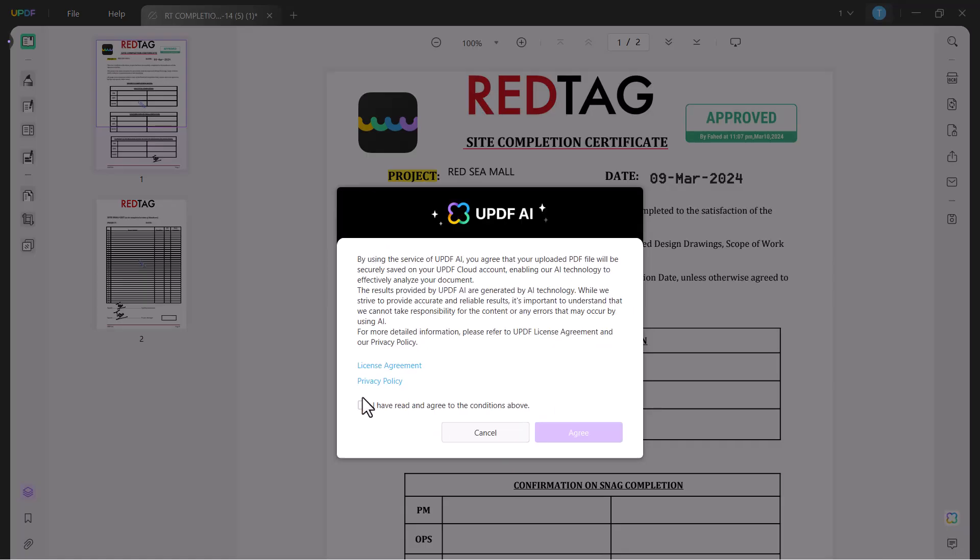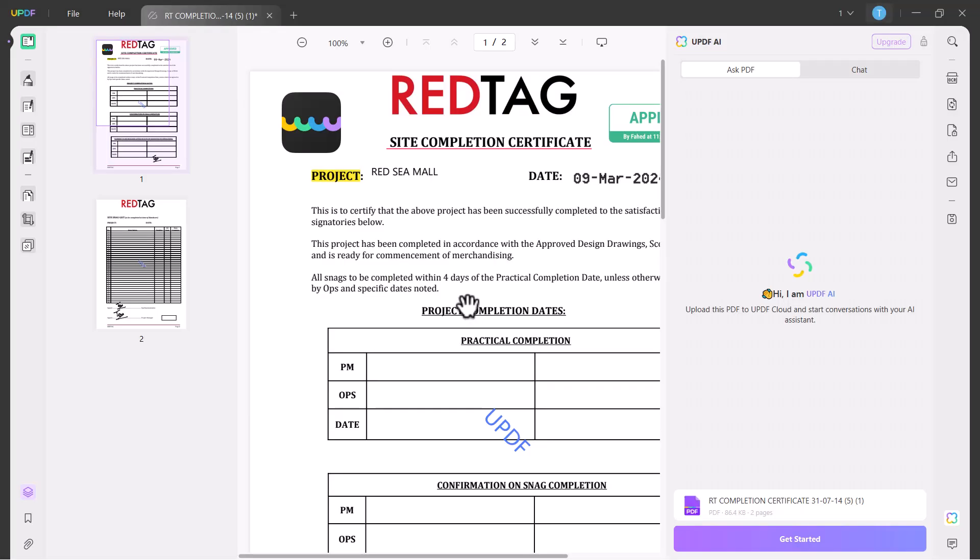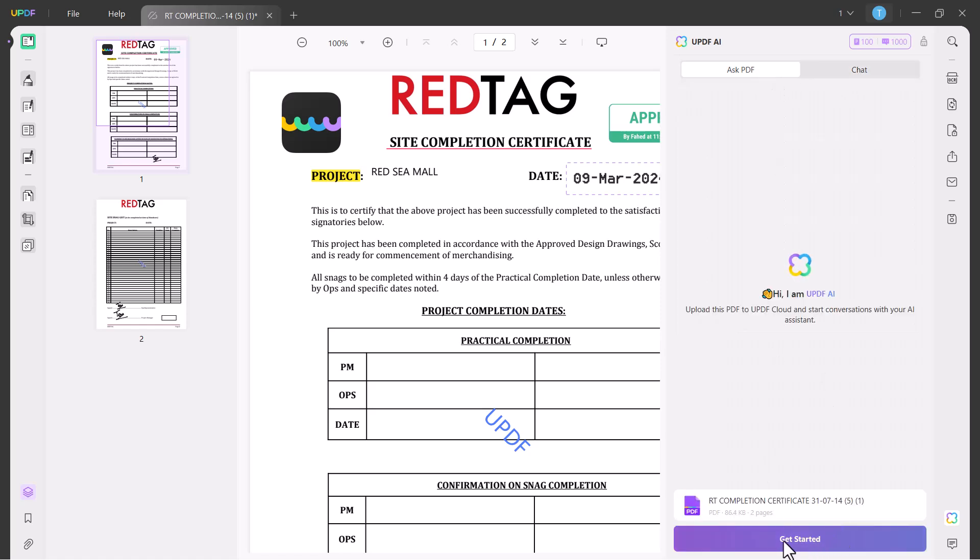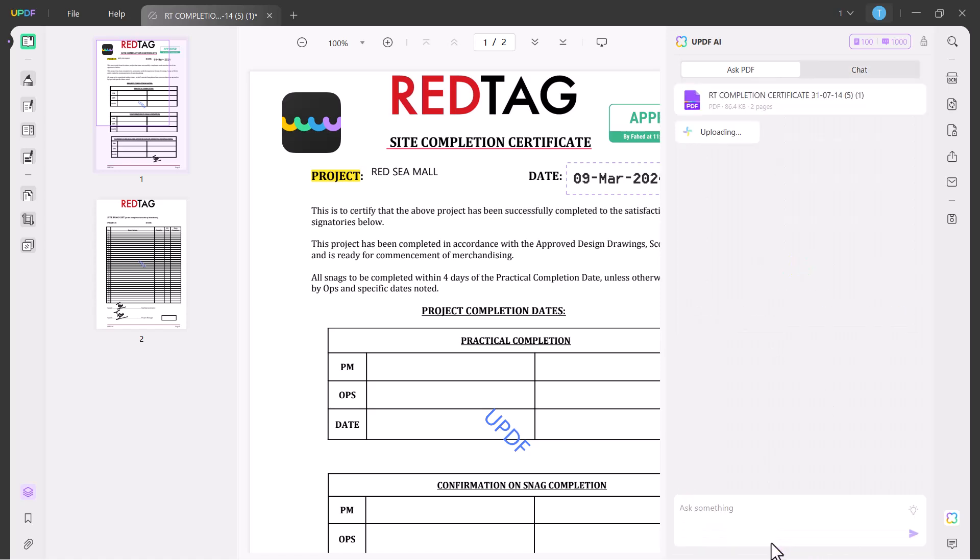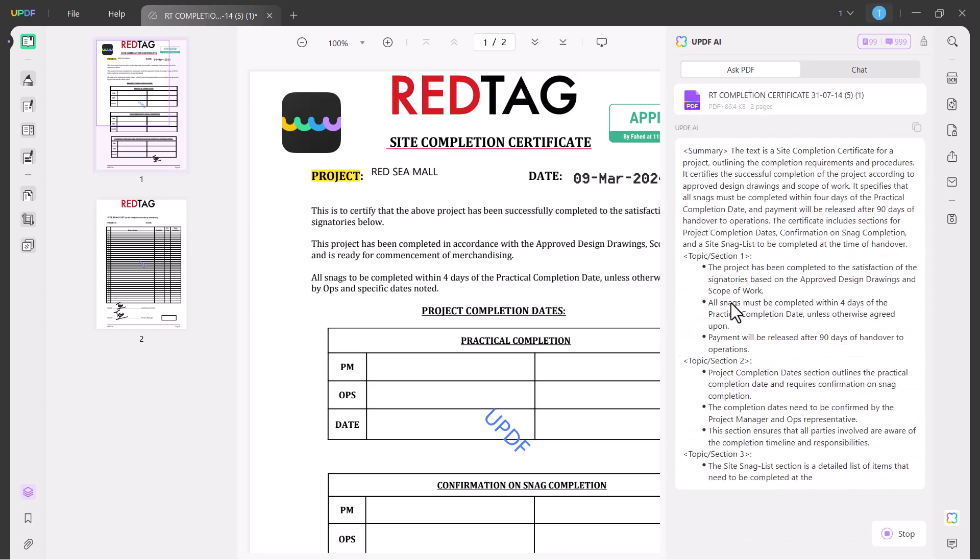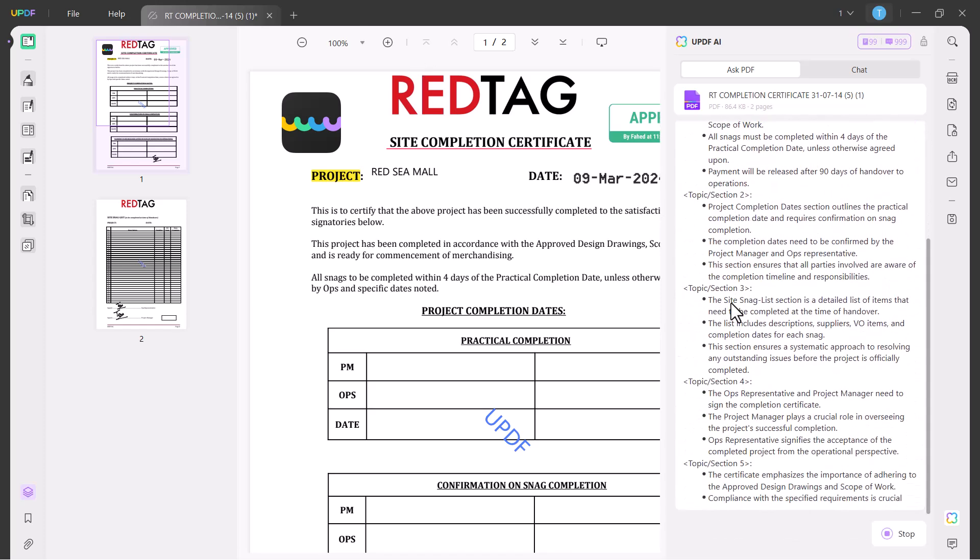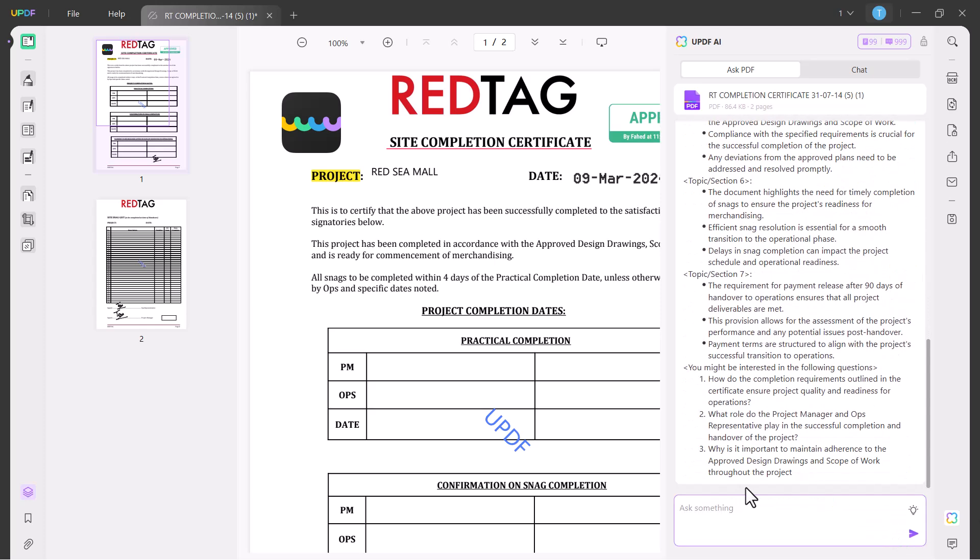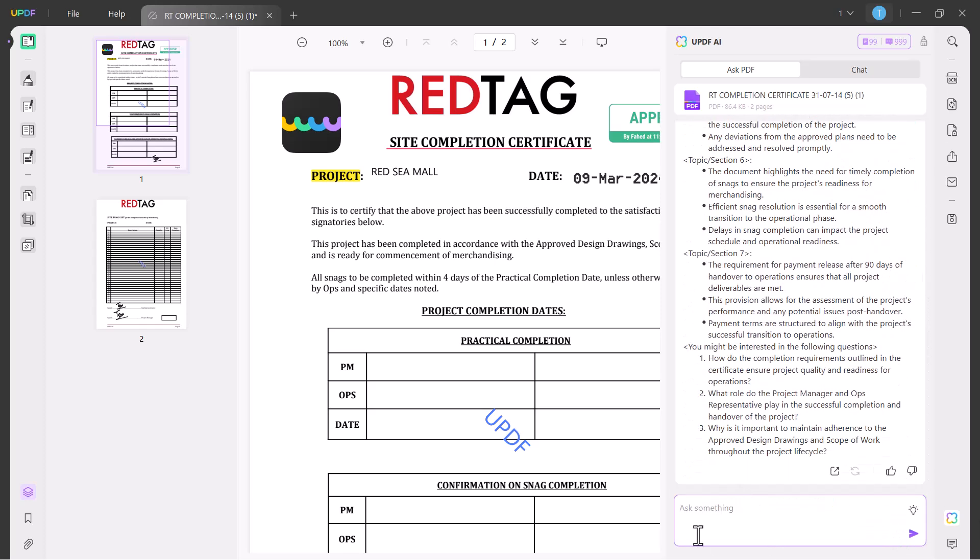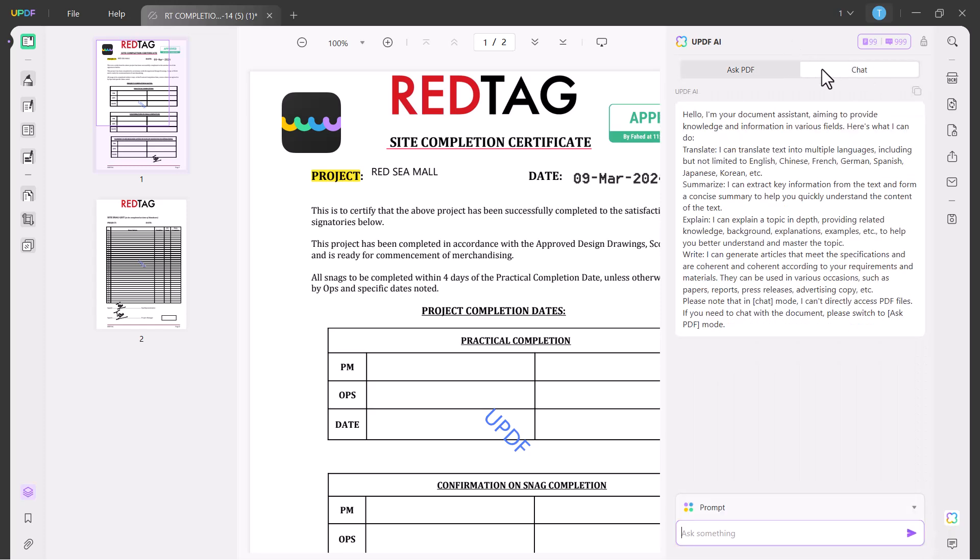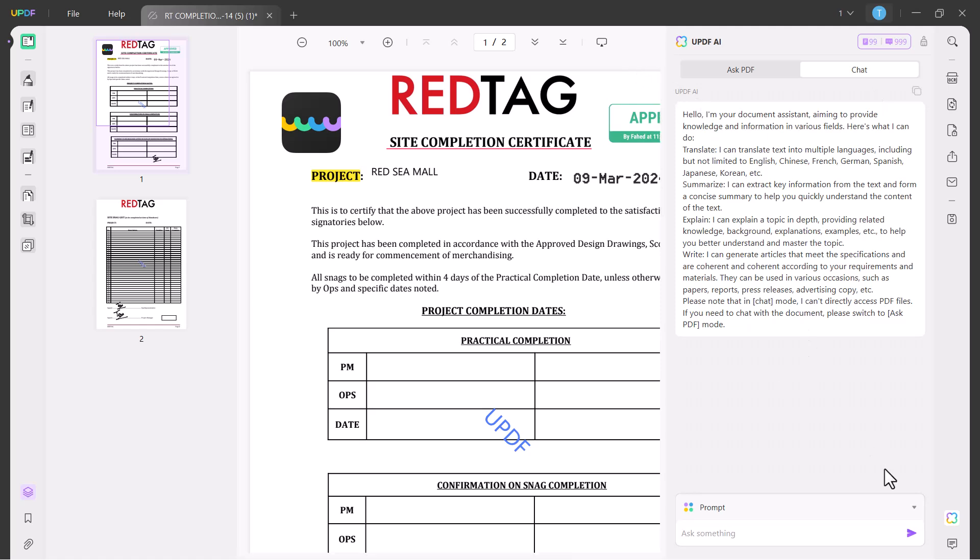And the next we have UPDF AI option. In this option you can ask or you can chat with your PDF file. Click on get started. You can see it has been generating the summary of this all PDF file and you can check all the key points. If you have your own question you can write your own question and ask with your PDF files. In the chat option you will see your document assistant and here you will get some options like summarize, translate, and explain.